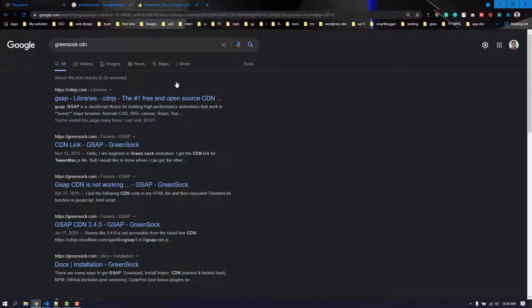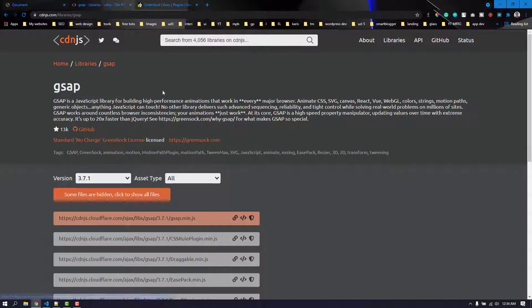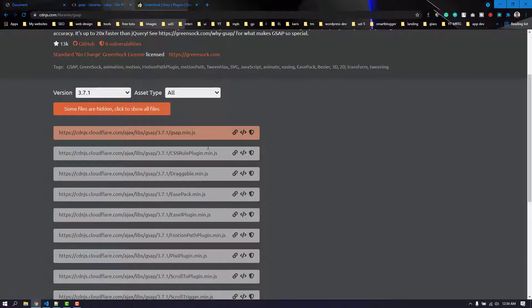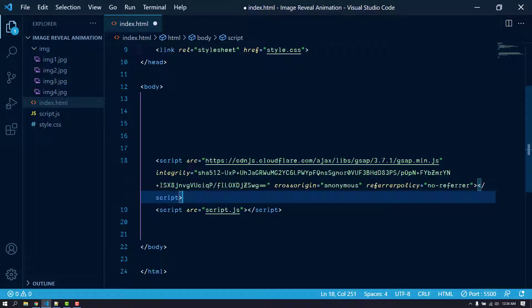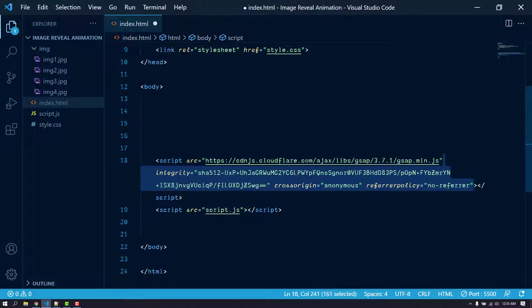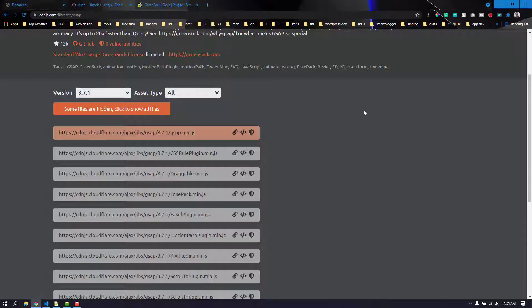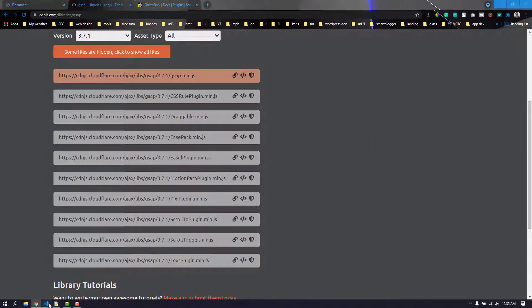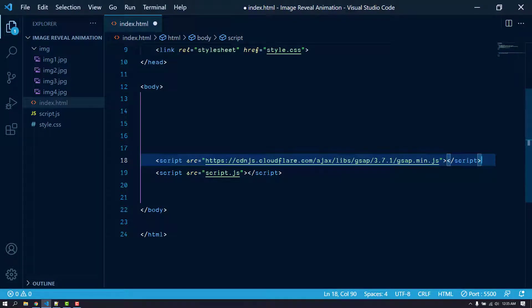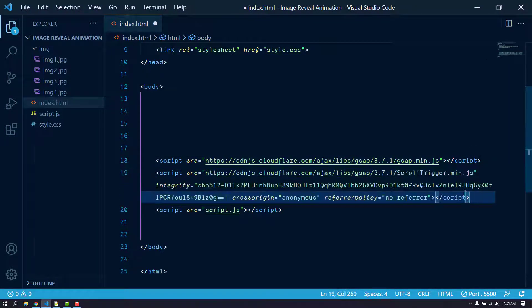If we search for GreenSock CDN and go to cdnjs.com, we need two things: the main GSAP and the ScrollTrigger. We can copy the entire script tag and paste it above our own JavaScript file. Then we need the ScrollTrigger — the ScrollTrigger has a dependency on GSAP so it must be placed below the main GSAP script.